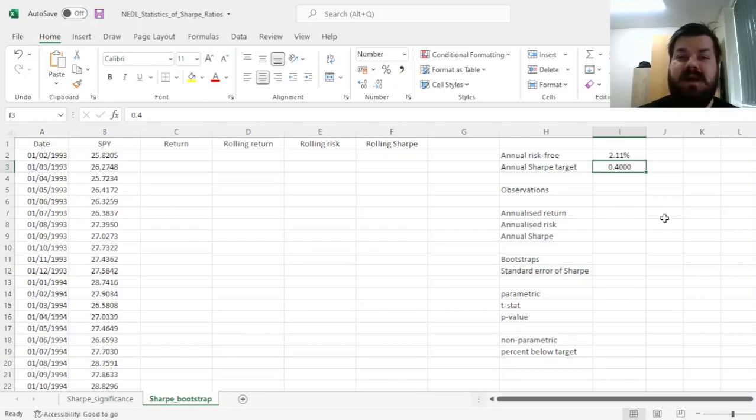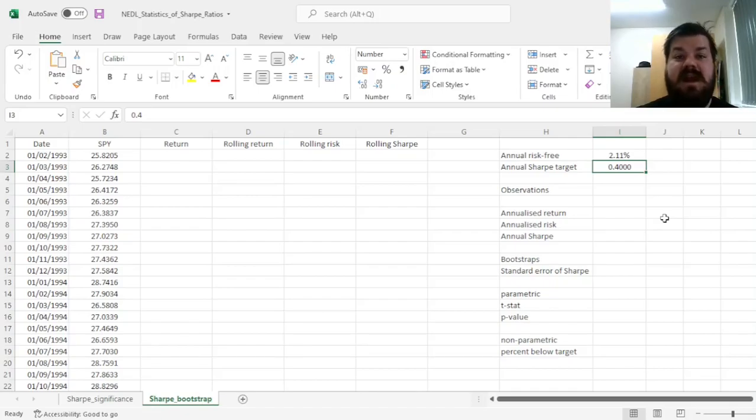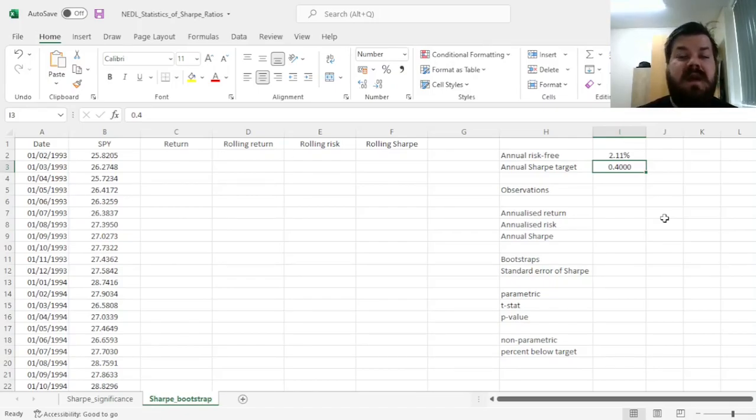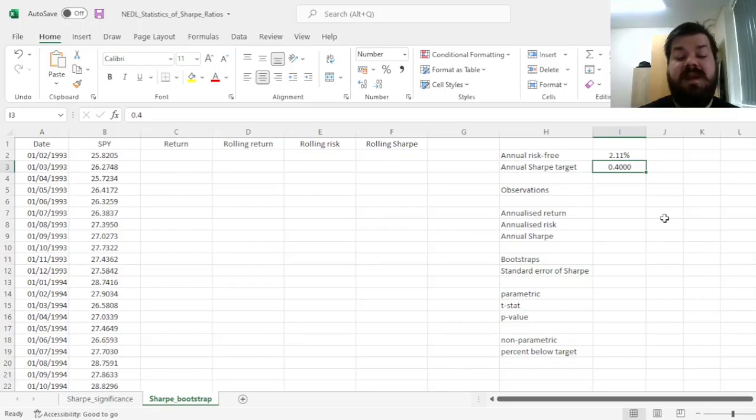...simpler statistical techniques do not provide reliable results. We have investigated what can be done using the Lo 2002 procedure if the returns are indeed well-behaved, that is, IID, and that's the topic of the previous video.